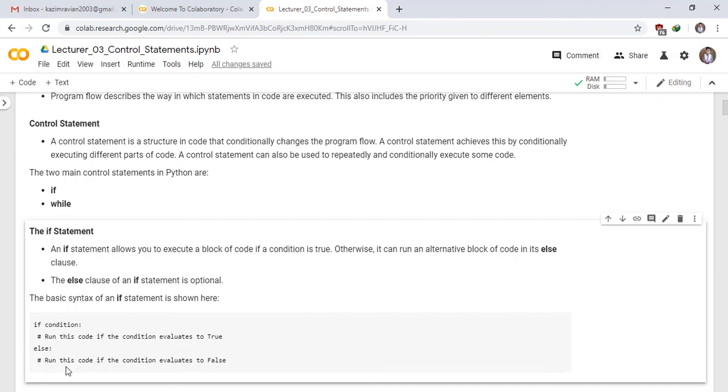Else, run this code if the condition evaluates to false. Thank you very much. See you in the next lecture with an example of an if statement.